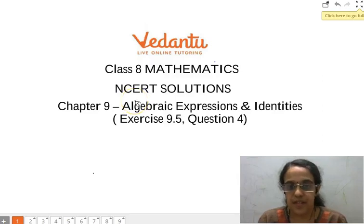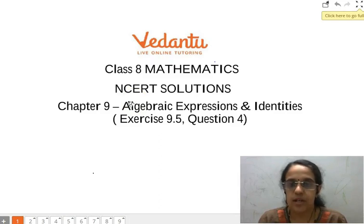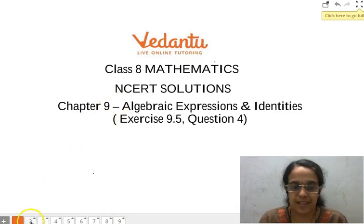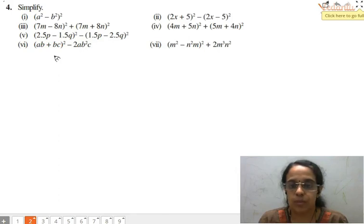Welcome to the discussion of class 8 mathematics. We are going to discuss exercise 9.5, question 4 from the chapter Algebraic Expressions and Identities. The question says simplify, and when we look at the problem it is all related to identities.